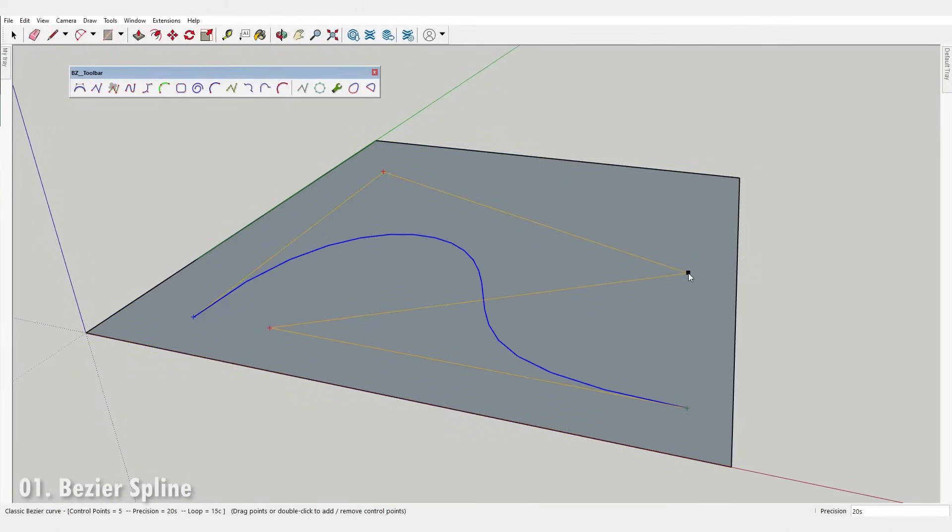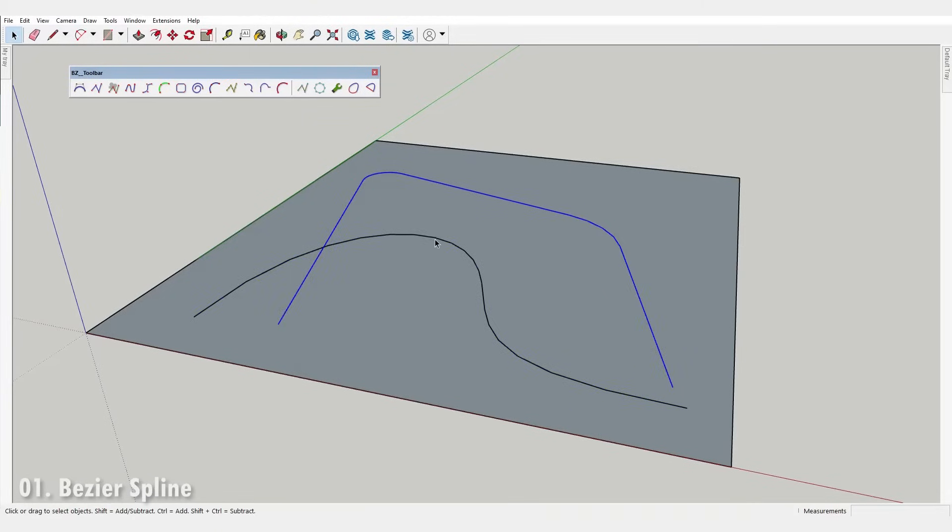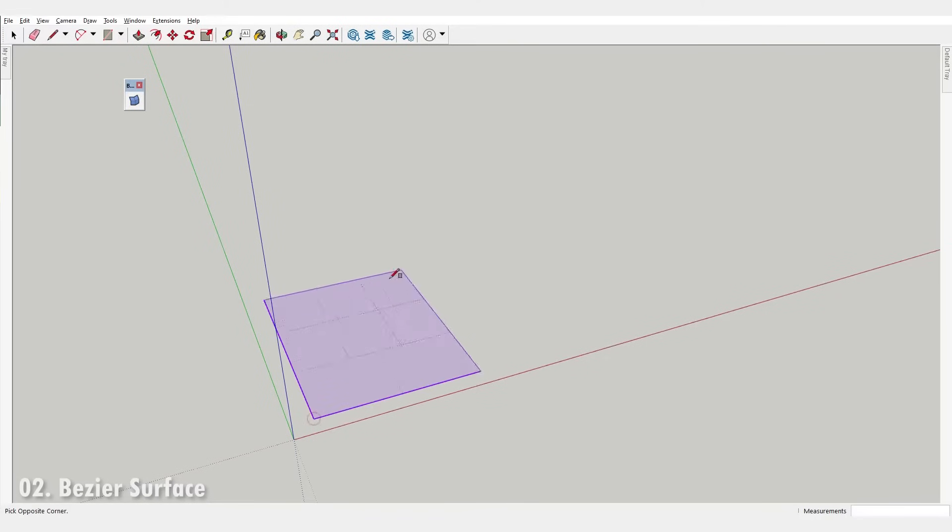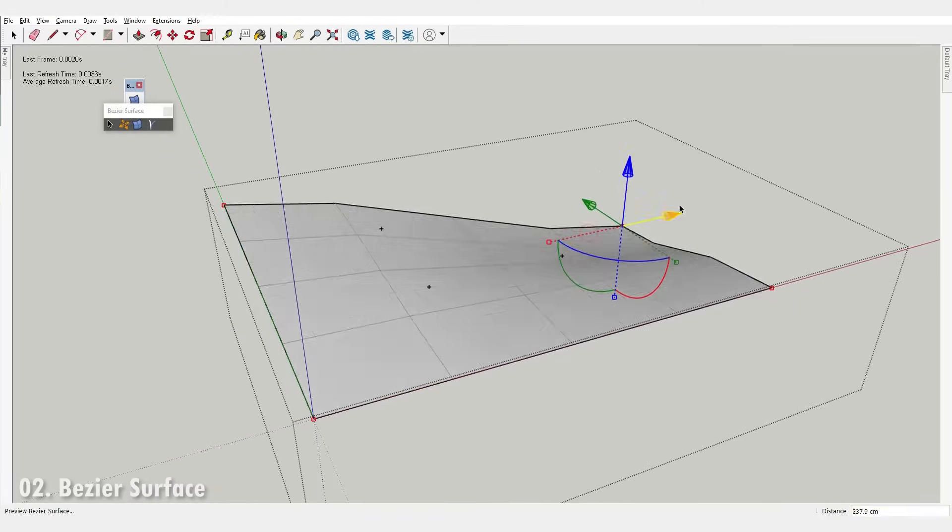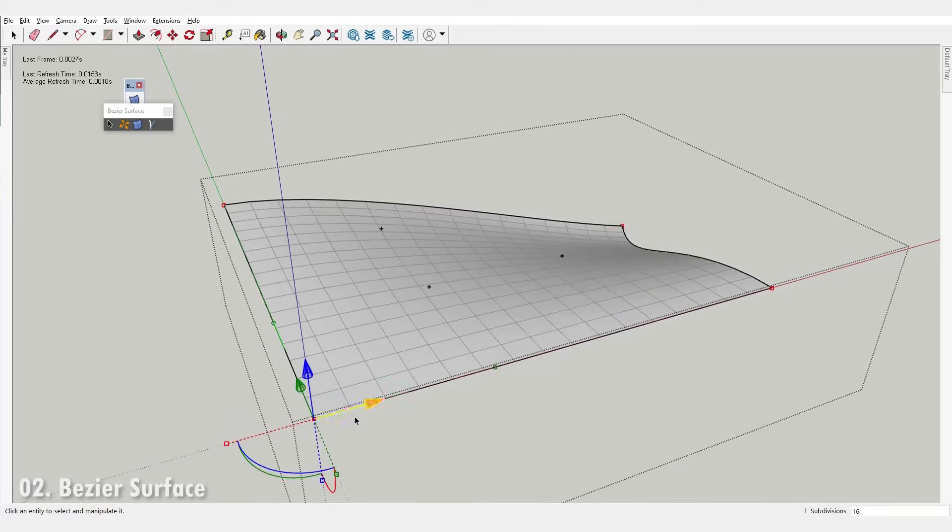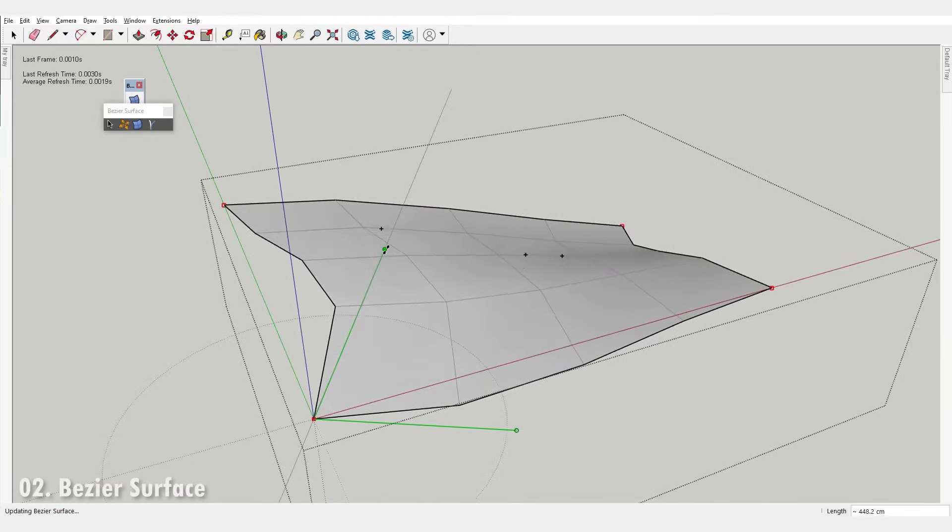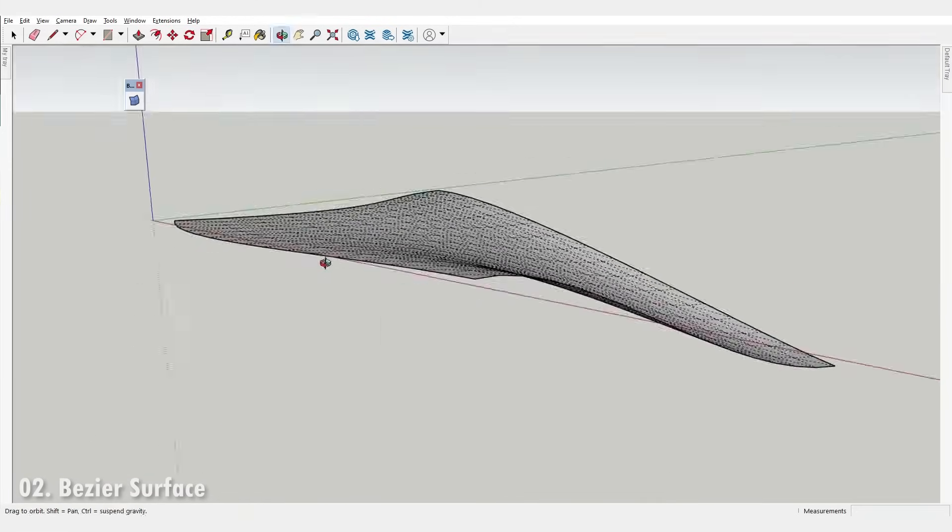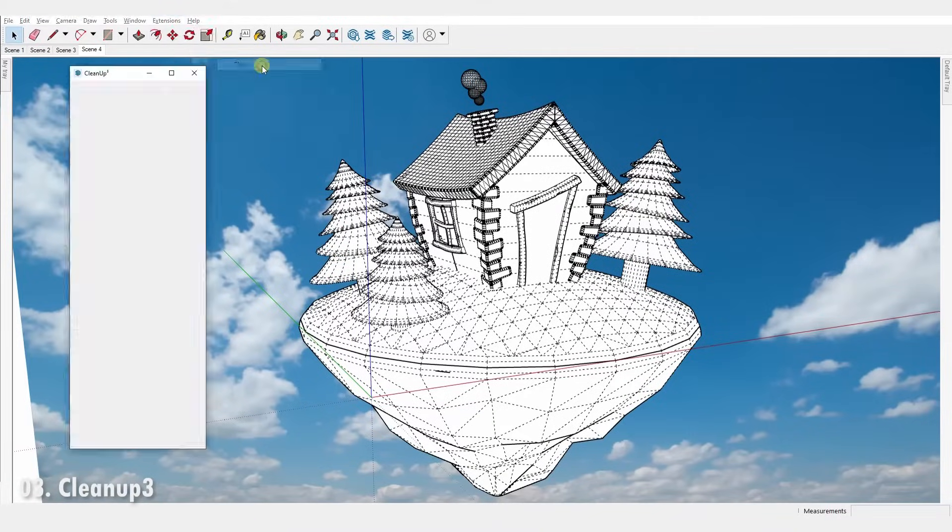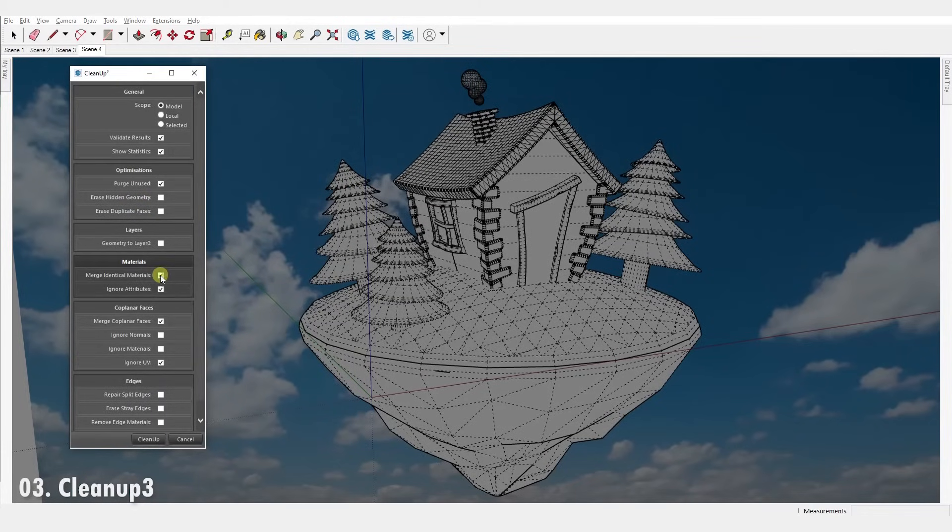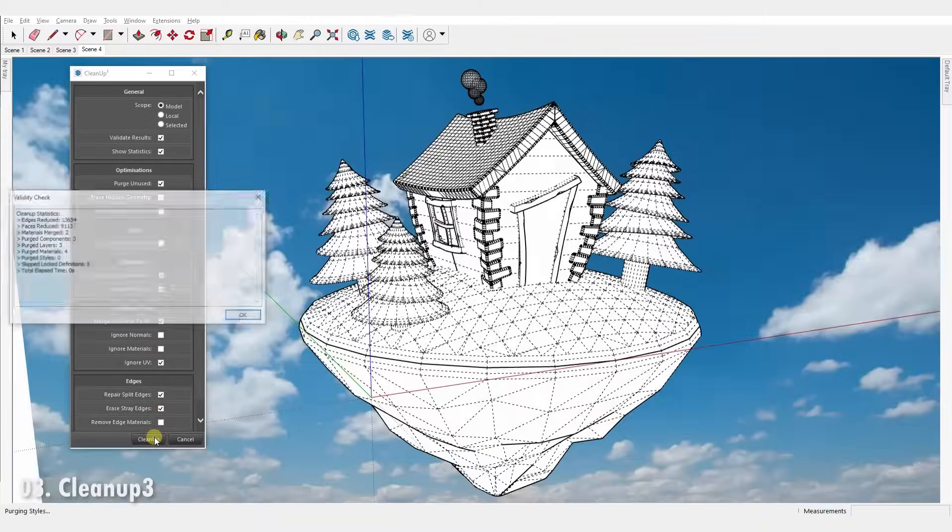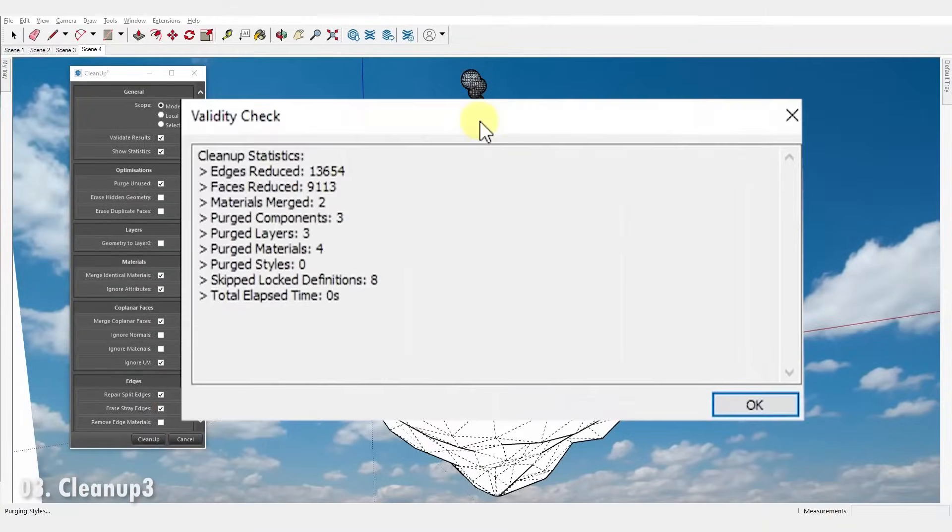Number one, Bezier Spline. It lets you draw and edit a variety of polylines, Bezier and spline curves all in 3D. Number two, Bezier Surface. It lets you create Bezier surfaces and edit its shape with a simple but highly functional gizmo. Number three, Cleanup 3. It optimizes and cleans up your model by purging unused items, merging identical materials, repairing split edges, erasing stray edges and more.